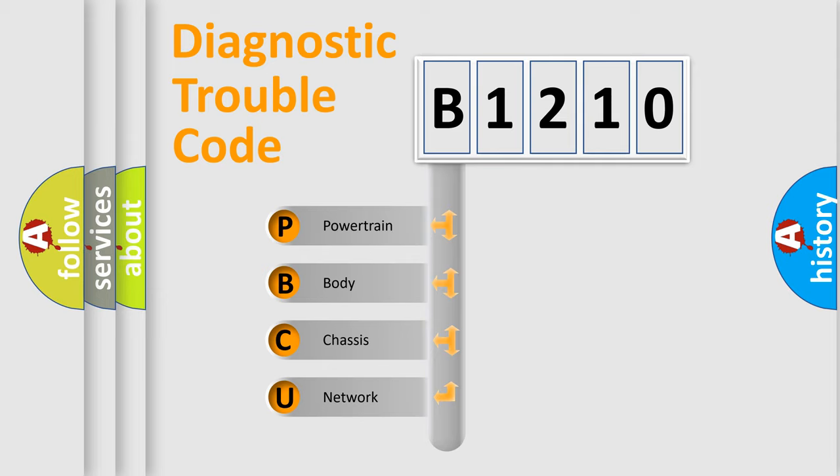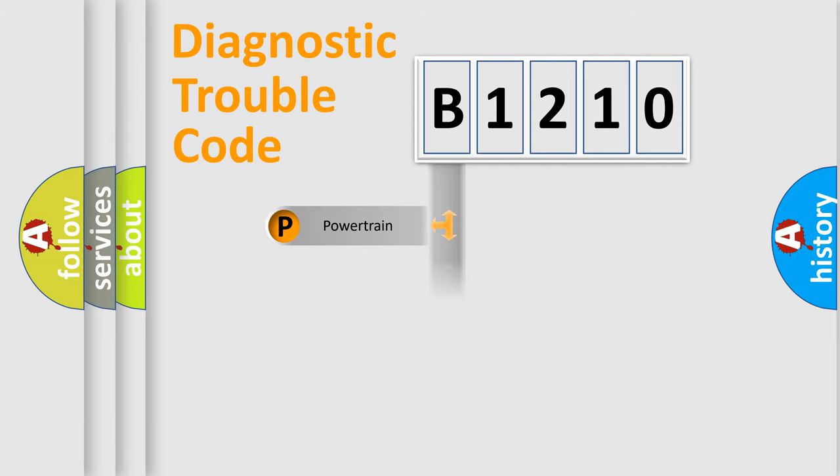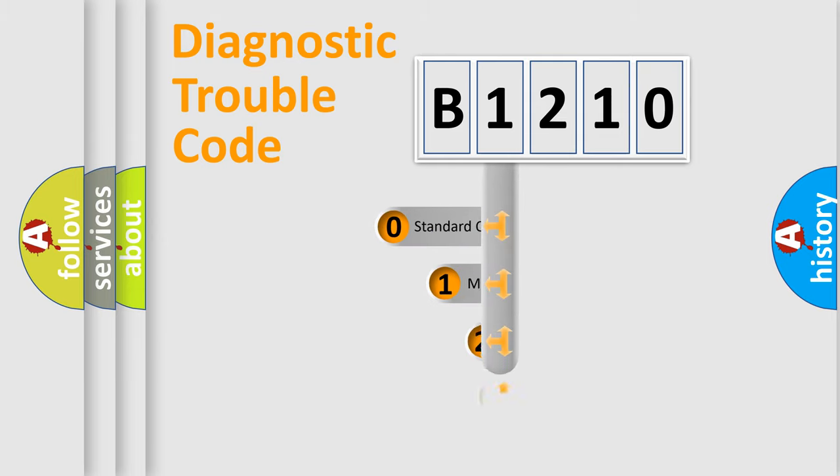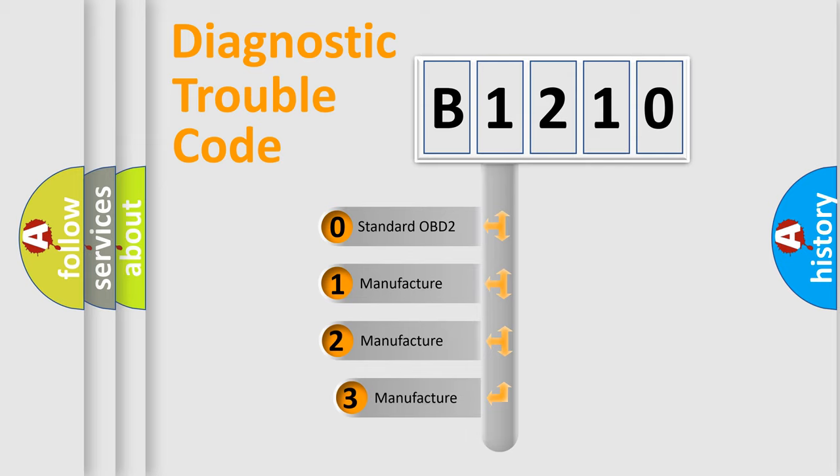We divide the electric system of automobile into four basic units: Powertrain, Body, Chassis, and Network. This distribution is defined in the first character code.